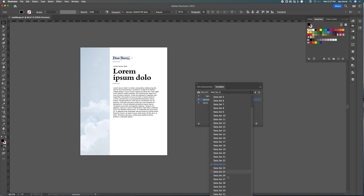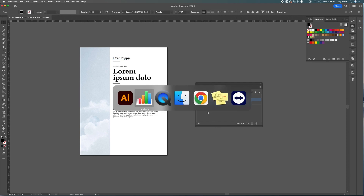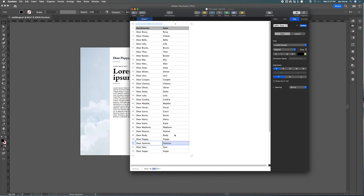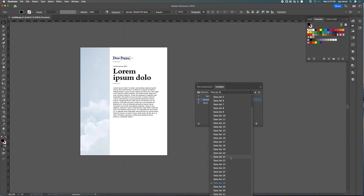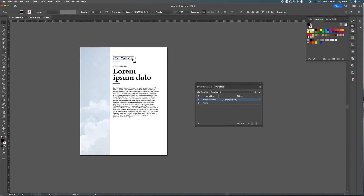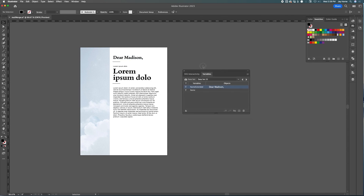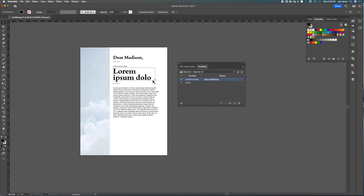We can view every one of these data sets and see what they look like — making sure they all fit. The longest one is 'Dear Madison', number 25, so let's check number 25 to make sure it fits. I wouldn't mind making that a little bit larger since we have plenty of room. Now let's export multiple PDFs of our document with each name.